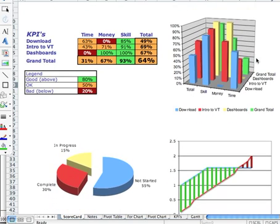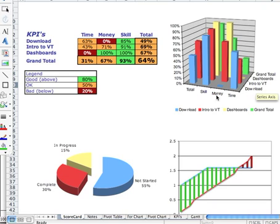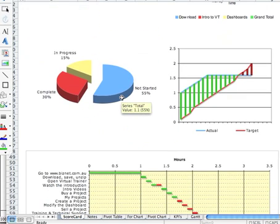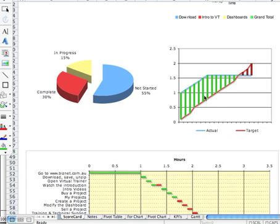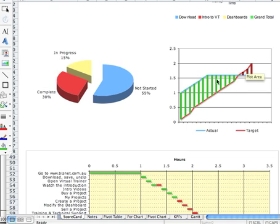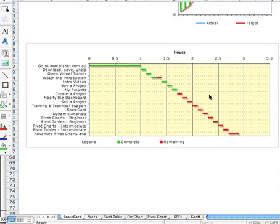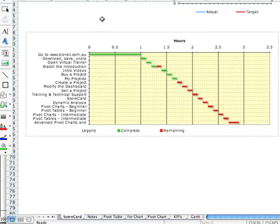That information is displayed in a 3D column chart over here on the right. You can see that the money column is at zero for the download task. And if we scroll down, we can see that 55% of our items haven't been started, 15% are in progress, and 30% have been completed. You can see that because we spent an hour right at the start, we've actually spent a lot more time on it than the target, but the target overtakes towards the end. So that's showing us some accumulated information. And finally, at the bottom, we're seeing a Gantt chart.